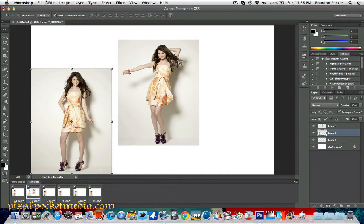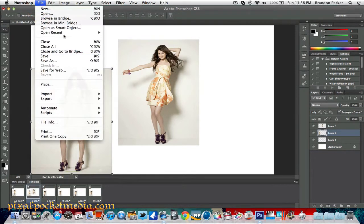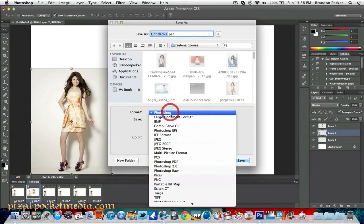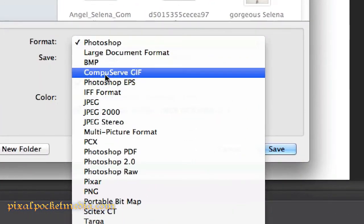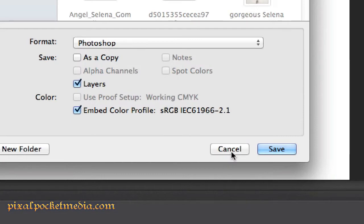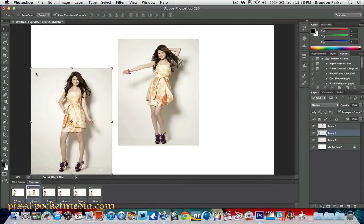That'll be your GIF — or GIF, however you call it. Go to Save As and you can save it as a GIF right there: 'Compuserve GIF.' That'll be an animated GIF like what you see on the internet. This is a new feature — they added a new timeline to make it easier to create animated GIFs in Photoshop. I think that's really cool.